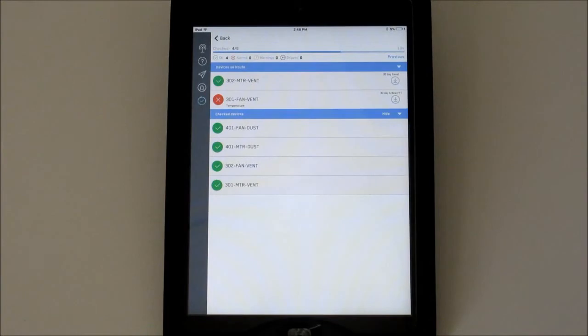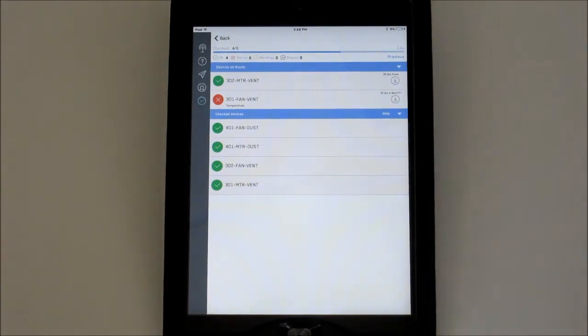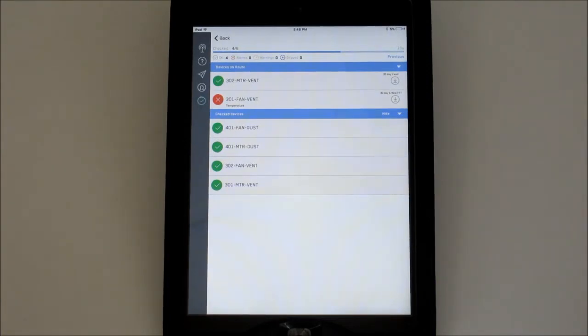At the top, you'll see the ratio of eye alerts that have been checked to the total number of eye alerts on the route. The progress bar just below this will also increment as each eye alert is checked.